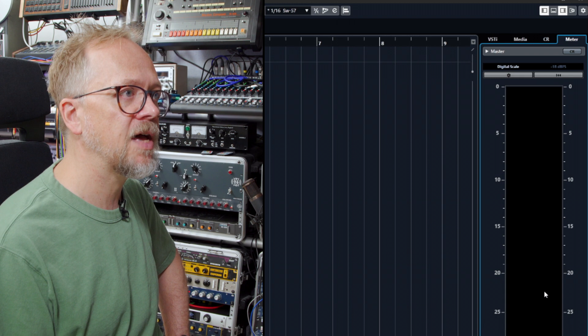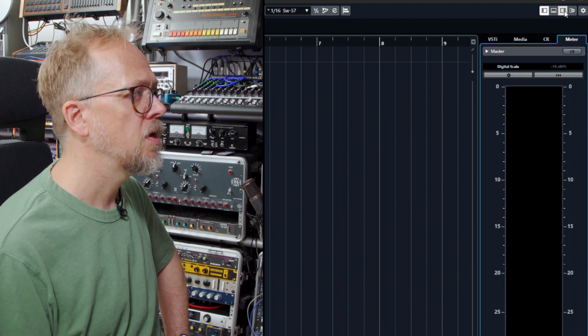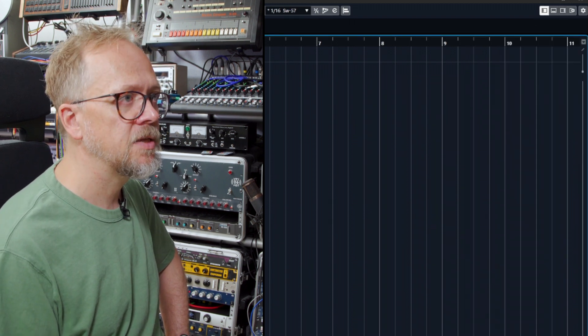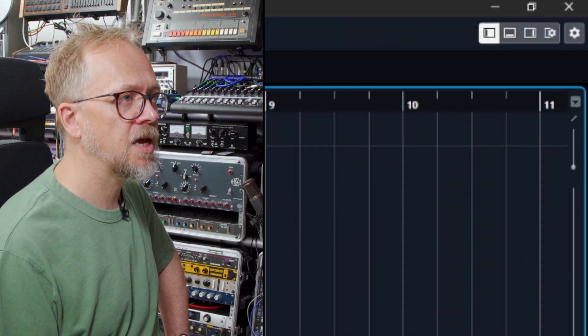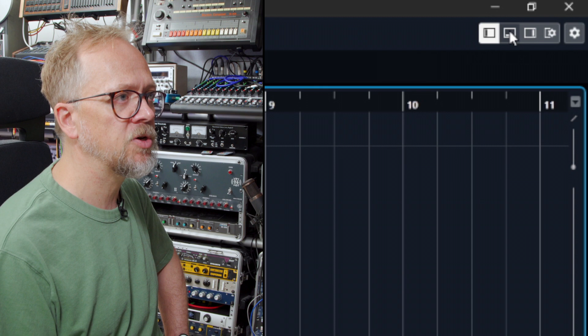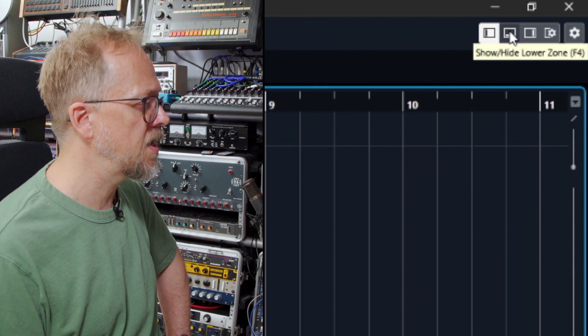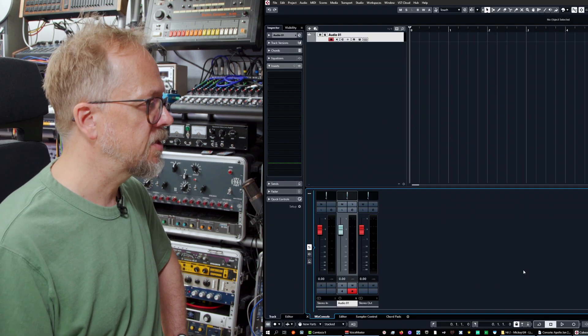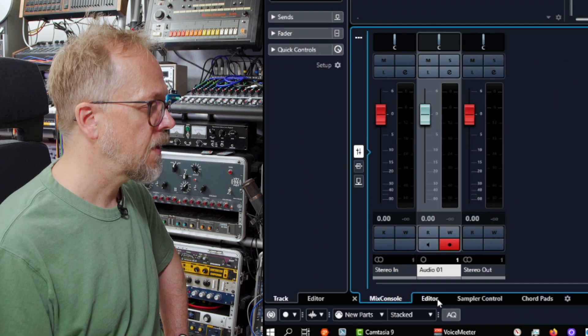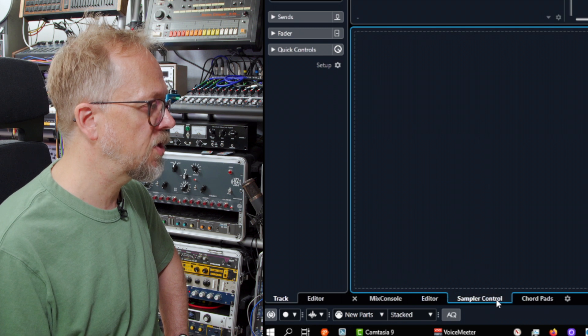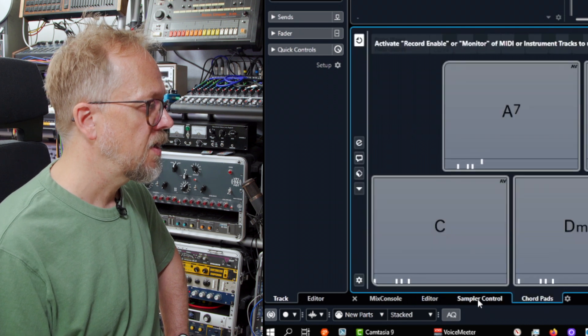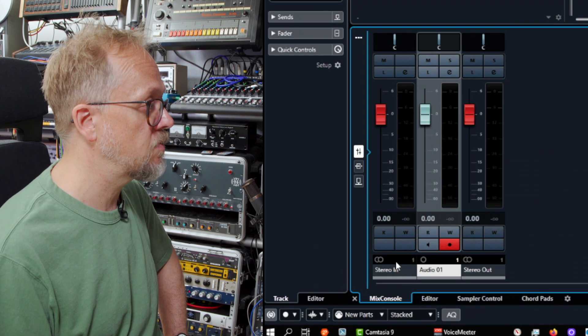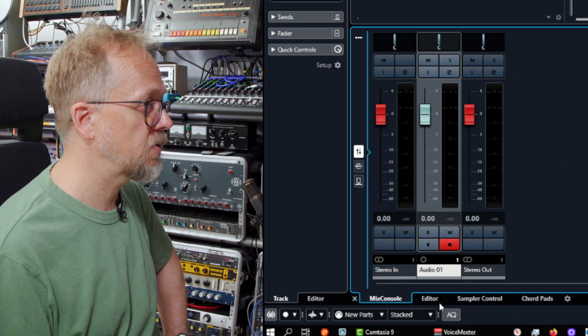I'm just going to hide that for the moment. Also relevant is this little tab, this little button here which actually loads the lower zone. And the tabs along the bottom allow you to choose what it shows, and probably the most useful one here is the mix console.